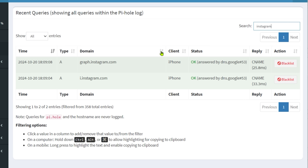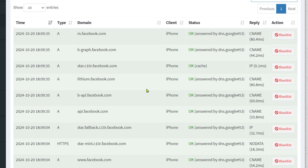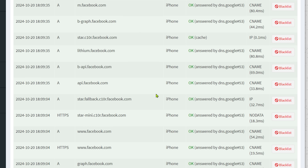Let's filter down this list. Let's just type Instagram — I can see graph.instagram.com, only two connections. Not too bad. Let's change it to Facebook. Now, even though I didn't install Facebook at all — it was just Instagram — Instagram and Facebook are obviously the same company, and you can see all the connections being made straight to facebook.com.